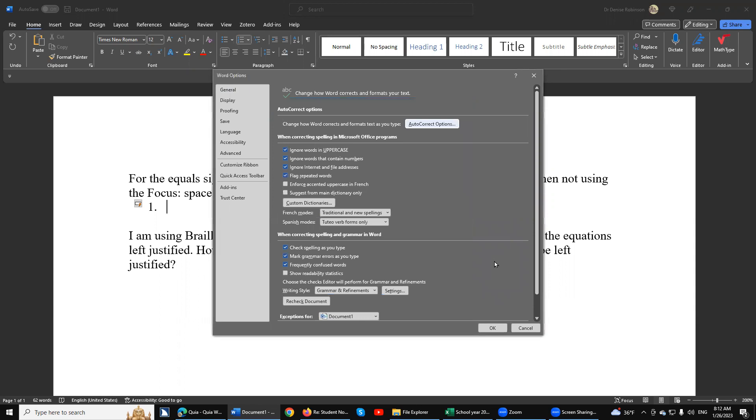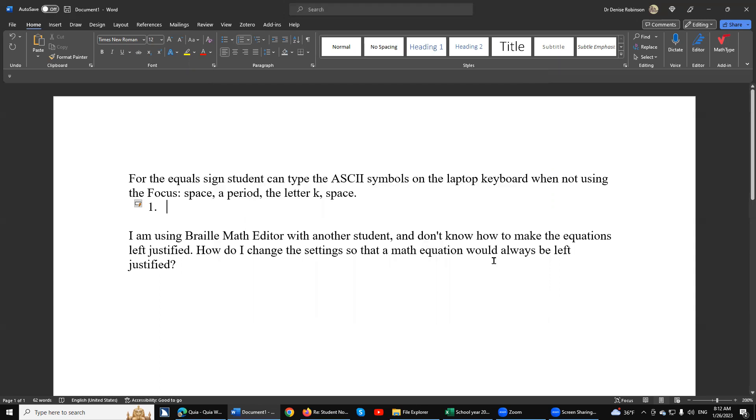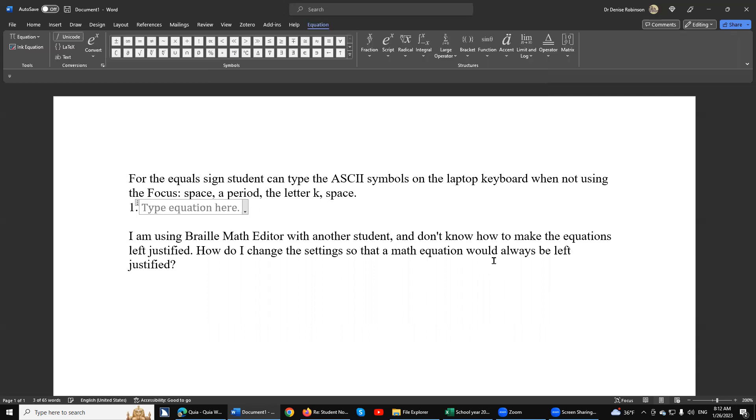Now try to enter 1 period space—notice no issue. Now alt-equals, and it automatically is left justified. That's still not our issue, but let me go over the computer braille first thing, and then I'm going to show you how to get that left justified no matter what.